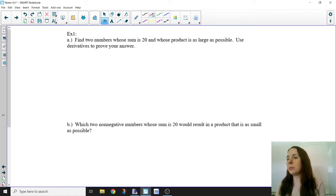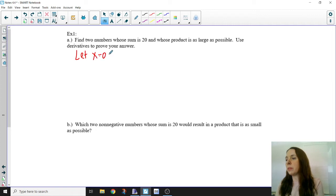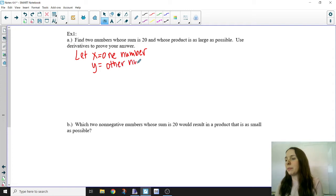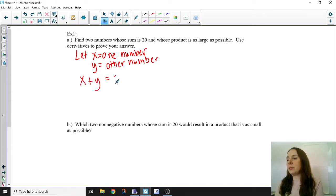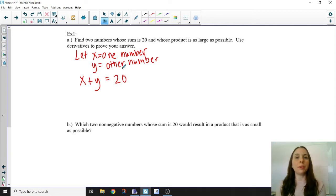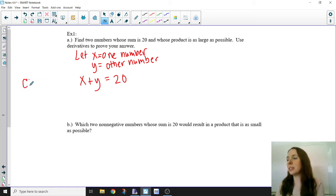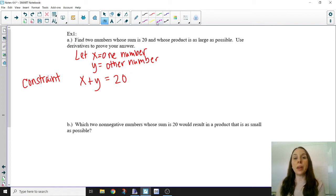What we're going to do is first define two variables: let x equal one number and let y equal the other number. We want the sum of these numbers to be 20, so x + y = 20. This equation is called our constraint equation — it's some value that was given to us that we have to work with in the problem.